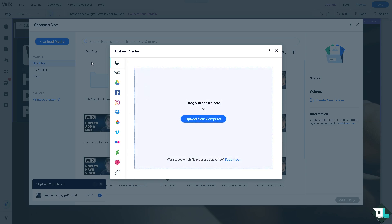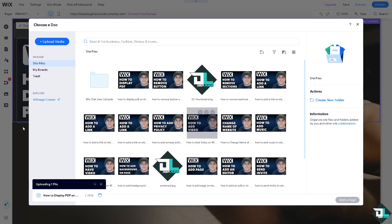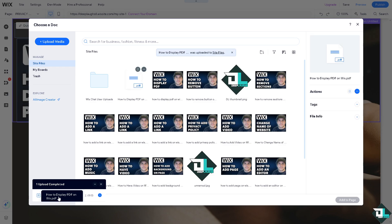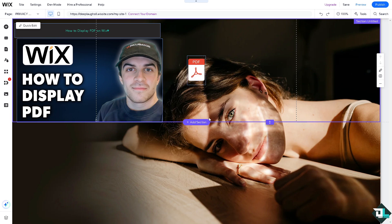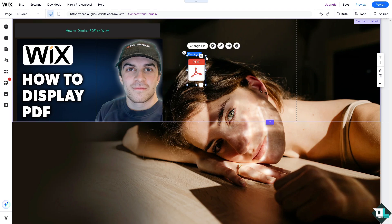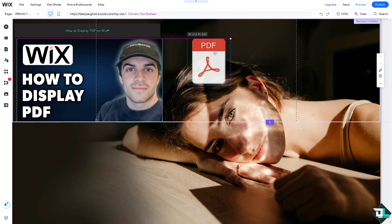For now we're going to upload the file from my computer. After that, wait for the file to load. All I have to do is click on add to page. You see that this is going to be the PDF file.